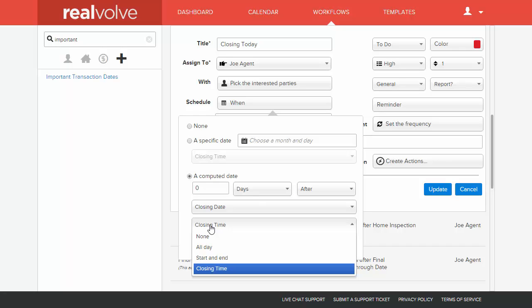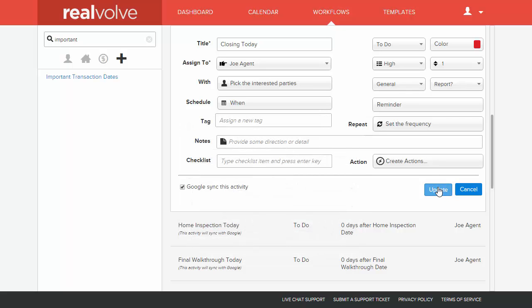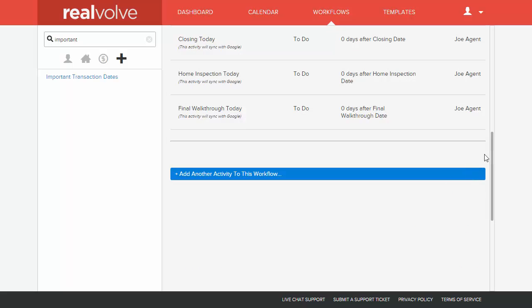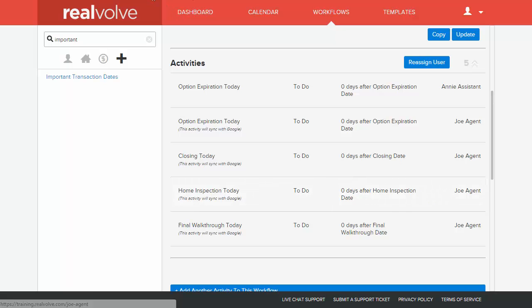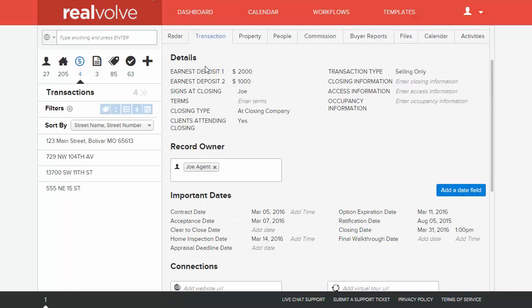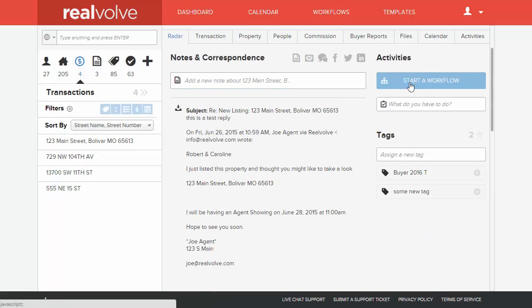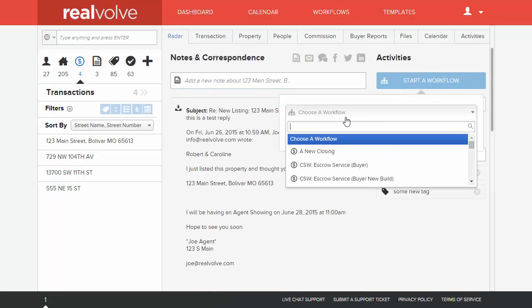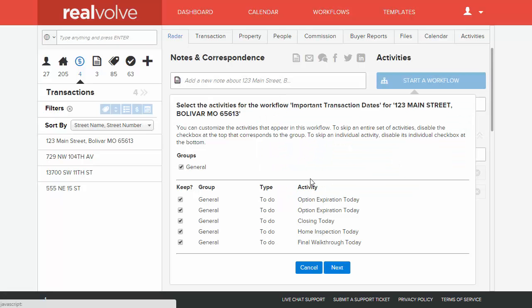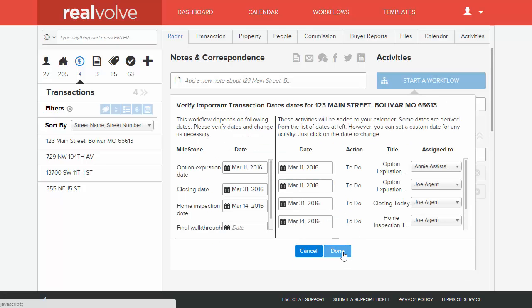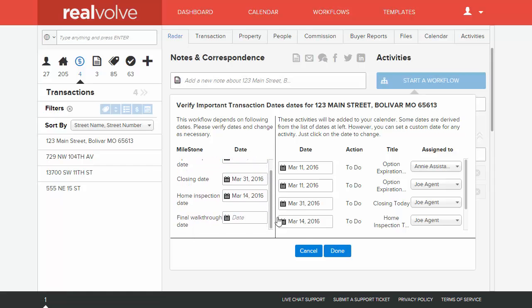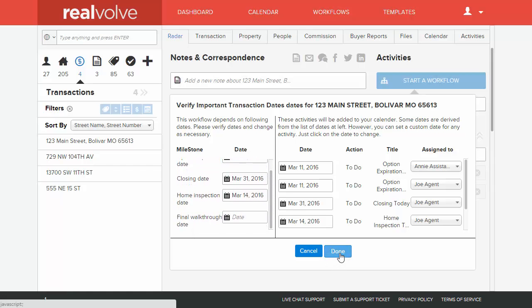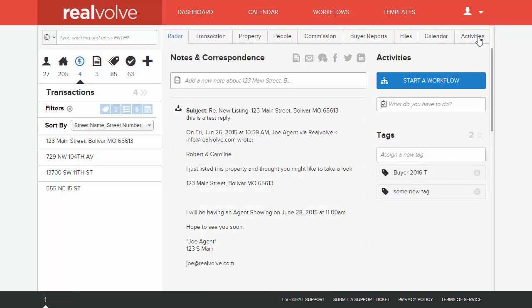So what happens then is whenever we use this particular activity in our workflow and we assign each of these activities to a particular transaction, it then adds it to our calendar. So I'm going to come over here to the radar and I will click on start a workflow. And I want to click on important transaction dates, click on next. At this point you'll see all the different activities are in there. Yes, there are some duplicates, but those are because those are two different users within our system. Click on next, and any of the dates that are filled in, great. If they're not filled in, it will fill them in later. Click on done.